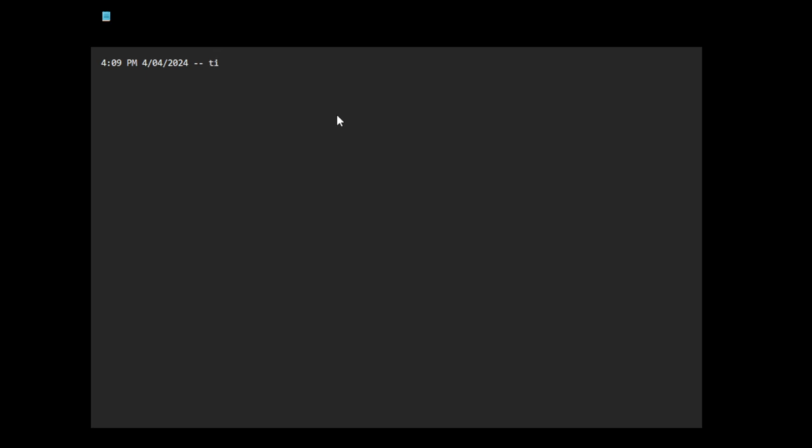Okay, let me make a video while I'm typing it now, a live video. I'm gonna title this mass die-off incoming. It has to do with the cure and the disease.